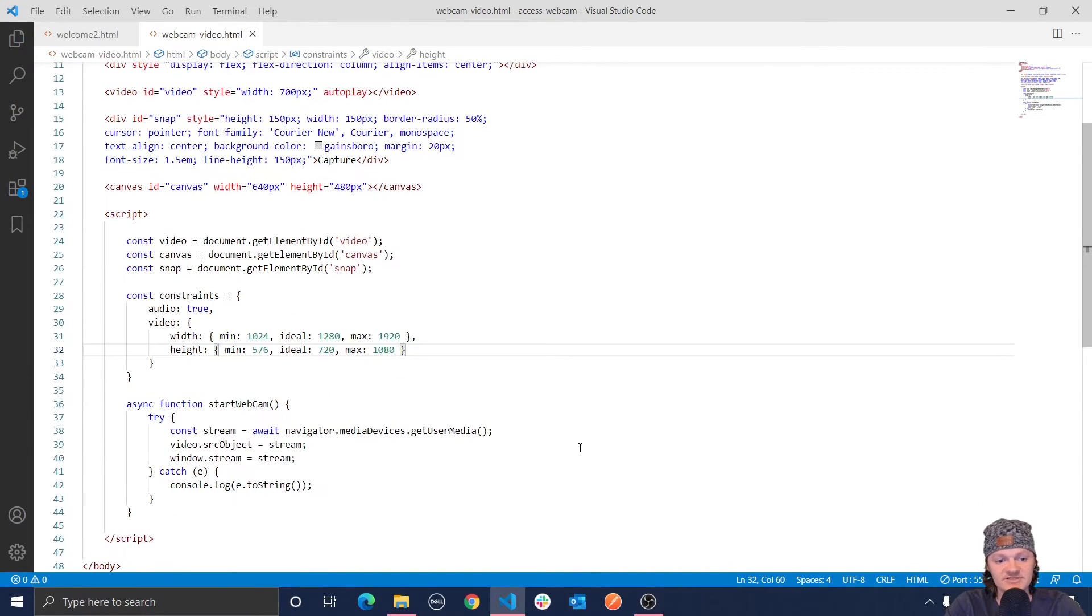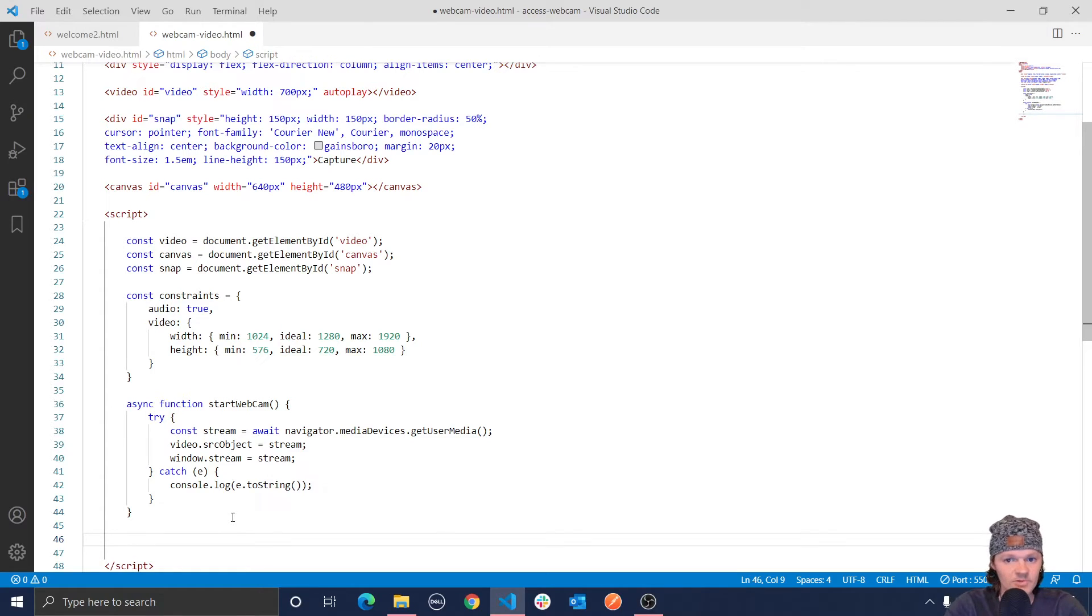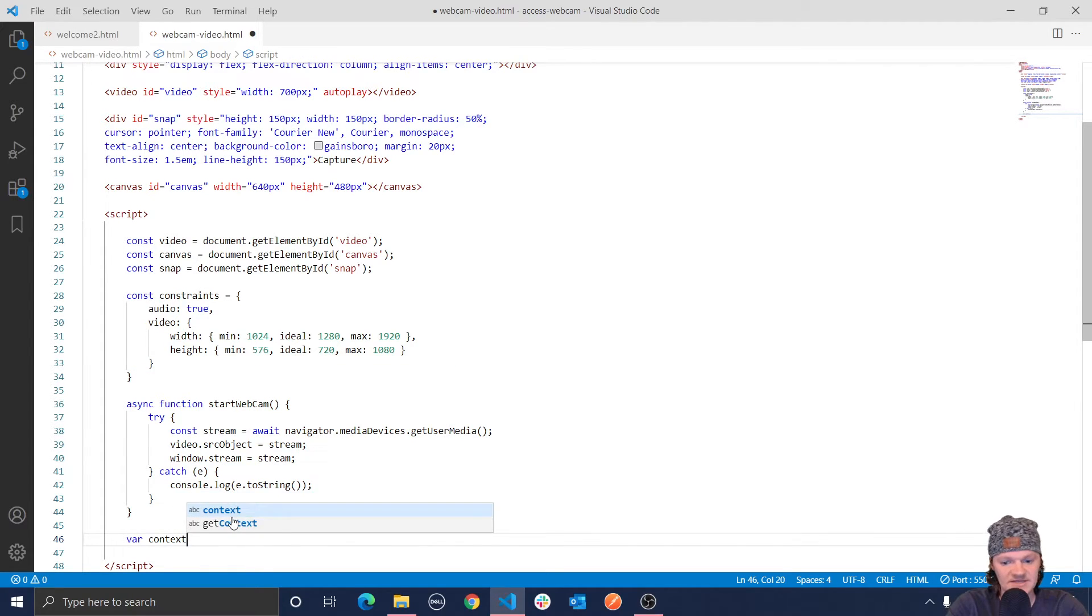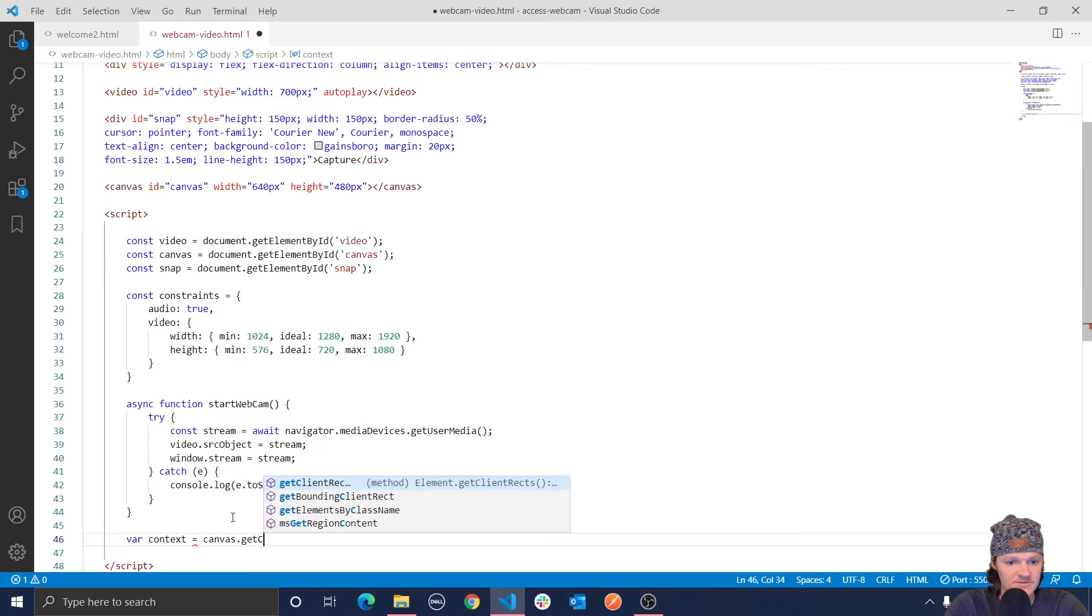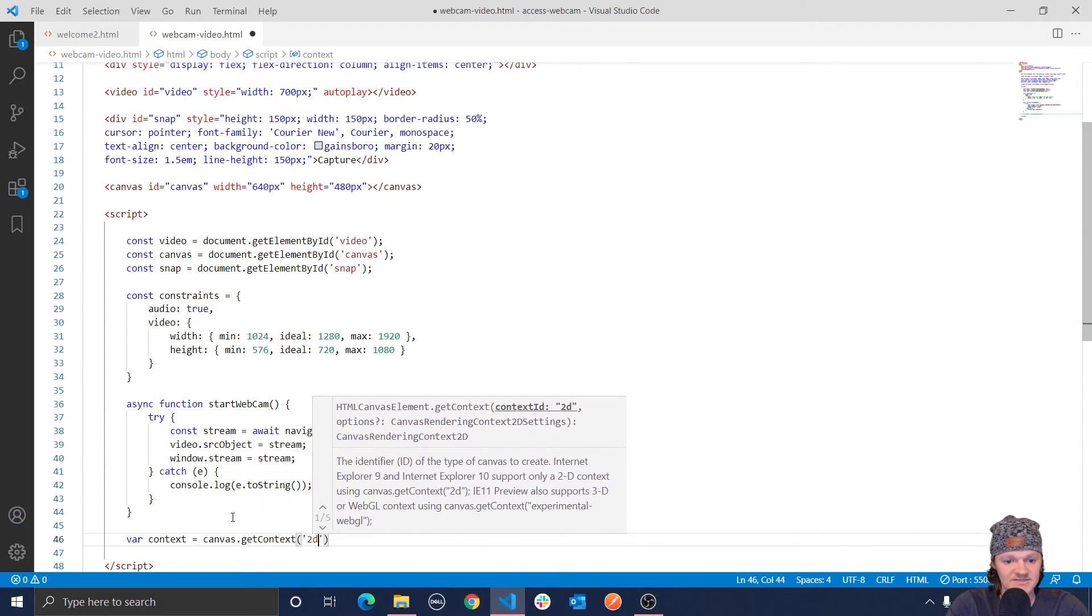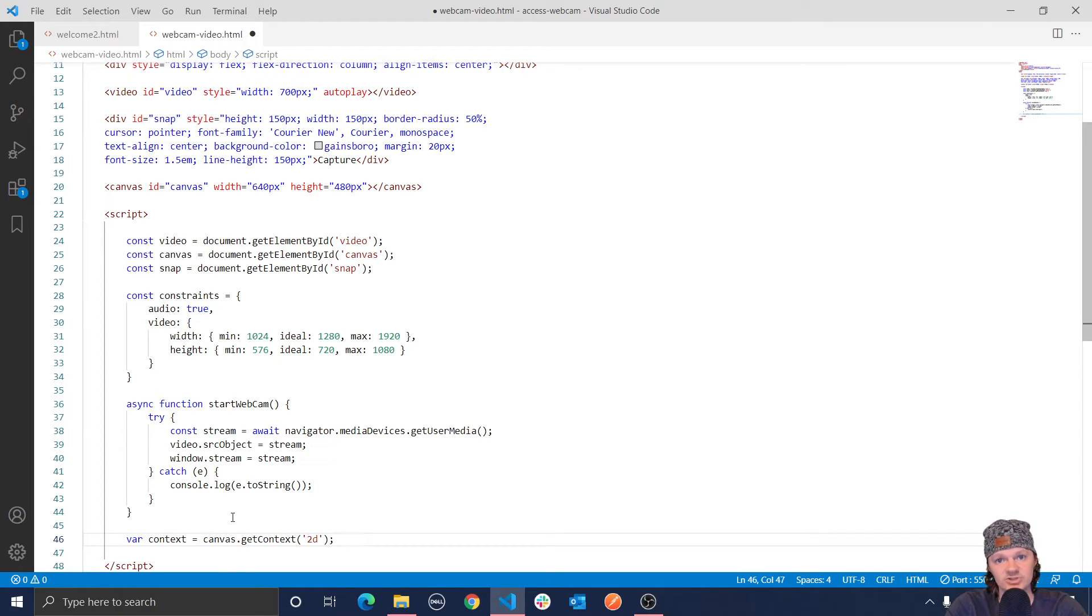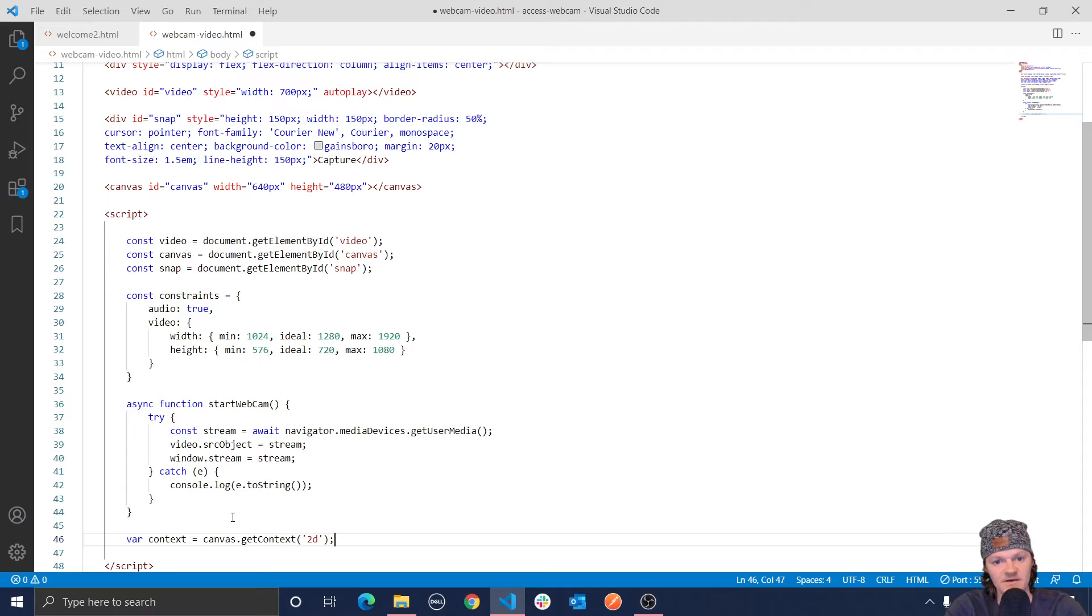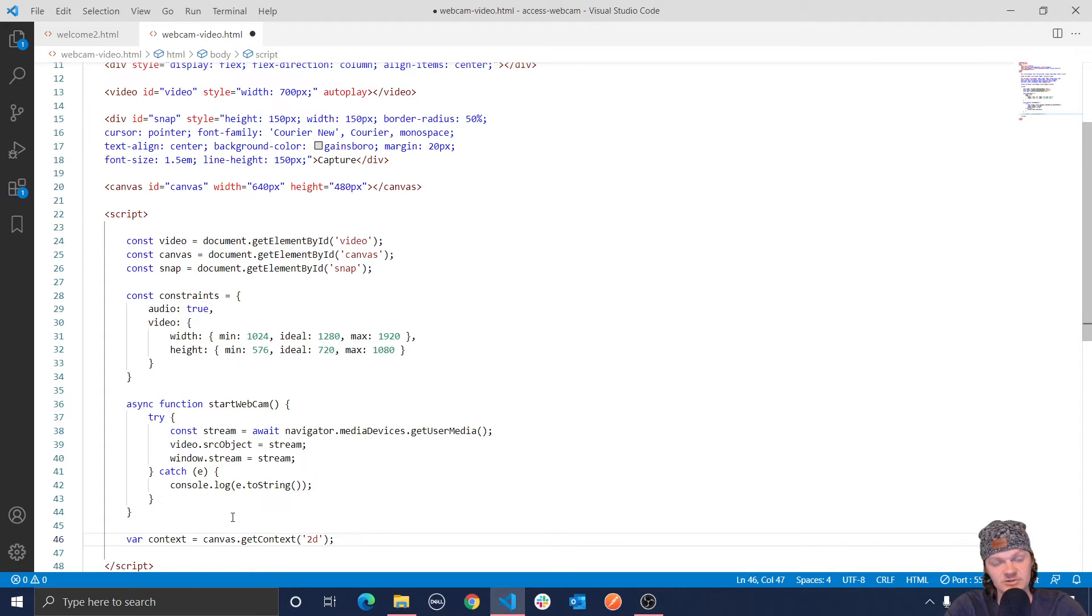So the first thing you need to do to do this is actually get the context from our canvas element. And this is done with the method, we're going to do var context, set that equal to canvas dot get context. Then we're going to specify 2d in here. And what this does is it returns a drawing context, which basically means it gives us a chance to draw something. And what we want to draw is that image that we captured from our webcam output. And we also want to pass the string 2d into because these these drawings are 2d, it's just two dimensional.